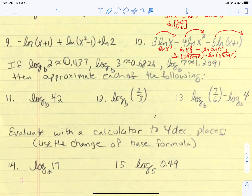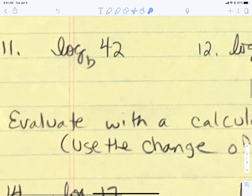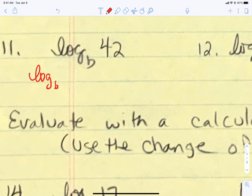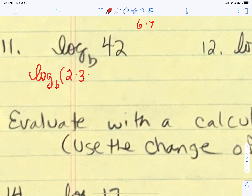Problems 11 and 12 give us that log base B of 2 is approximately 0.437, log base B of 3 is approximately 0.6826, and log base B of 7 is approximately 1.2091. We need to approximate related logarithms. For number 11, we have the number 42. Think of 42 as 6 times 7 — but 6 is not on the list, so break it further into 2 times 3 times 7. Because of our laws of logarithms, we can split that apart, and all factors can be split into their own logarithms added together.